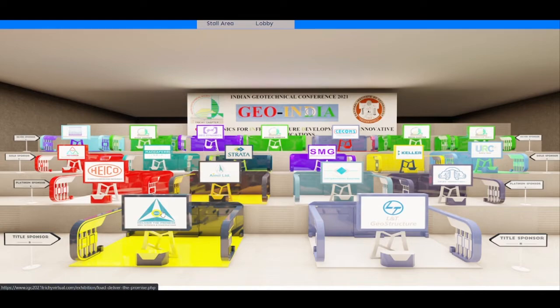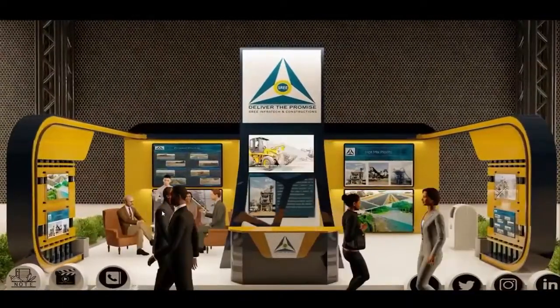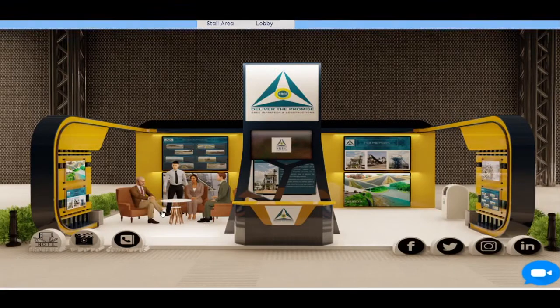Click on your required stall and select the displayed icons to download the videos and details pertaining to the stall.